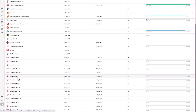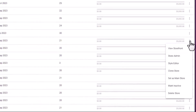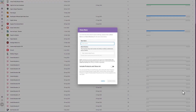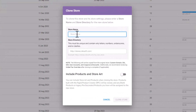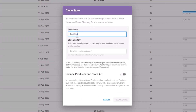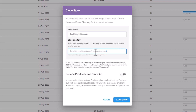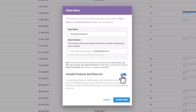I've navigated back to my store list. I'm going to select the store that I'd like to clone, and I'm going to go over to the three dots button, select it, and then I'm going to click on Clone Store. I'm going to be prompted to name the store, so I'm going to name the store East Eagles Boosters. I'm going to provide a store directory, and then I'm going to toggle on Include Products and Store Artwork. To clone the store, I'm just going to click on the Clone Store button.